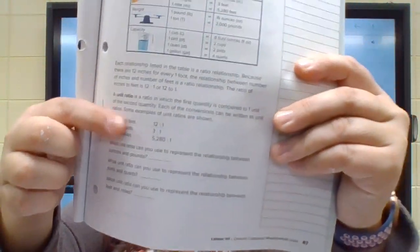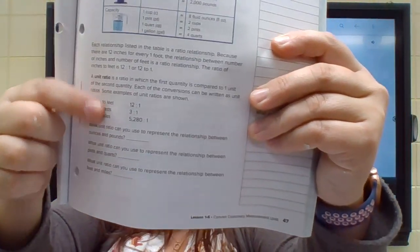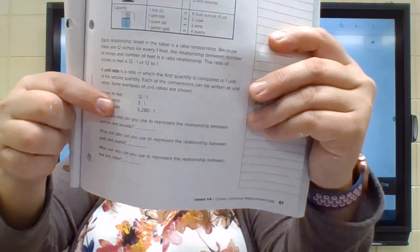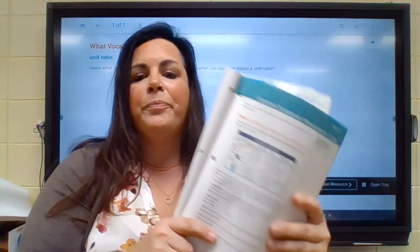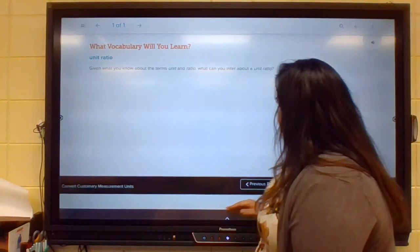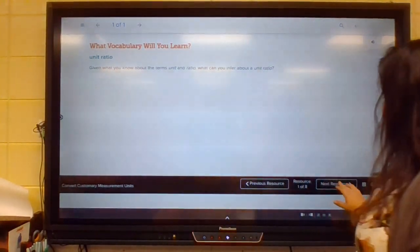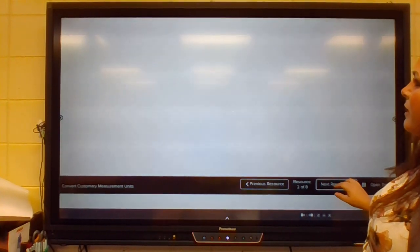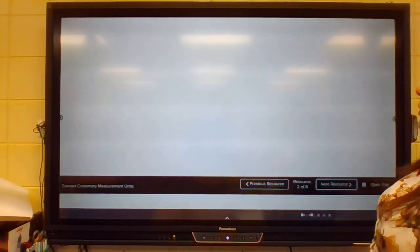And like I said, if you're following along in the book, it's right there for you. So we're going to keep moving along here. Unit ratio is our big keyword today.